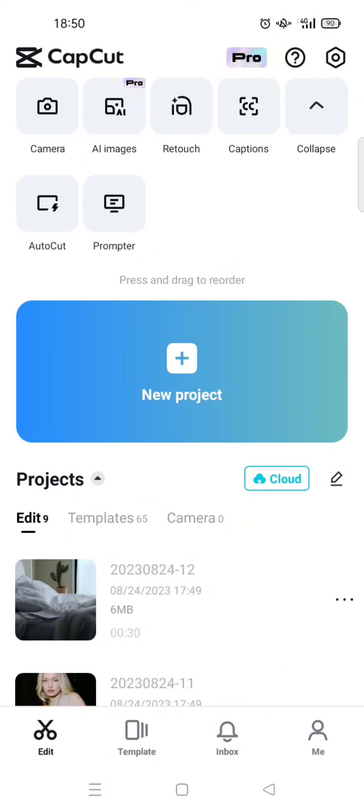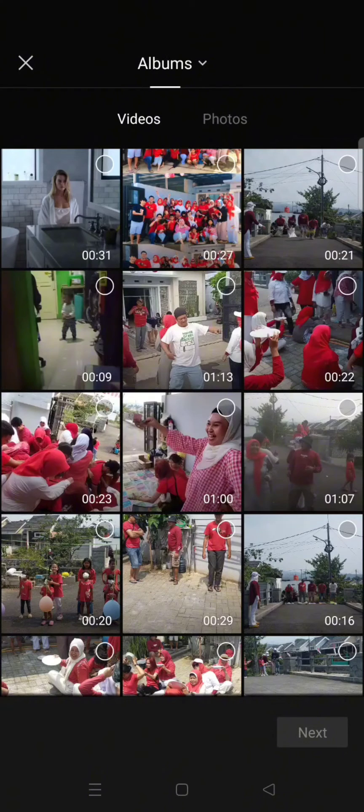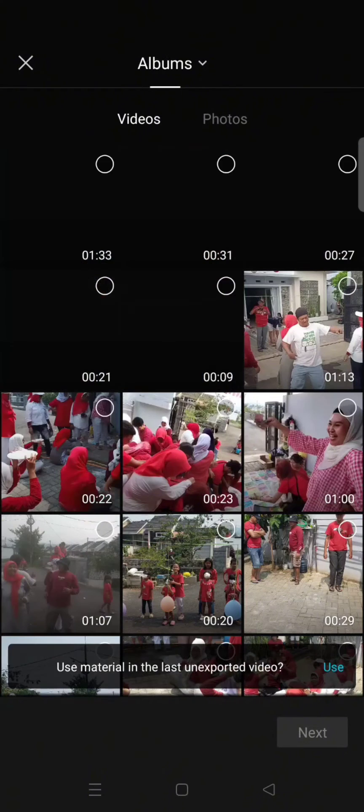just select your videos, and then CapCut will provide template options that fit your video. So here I'm going to click on auto cut and then select the video.